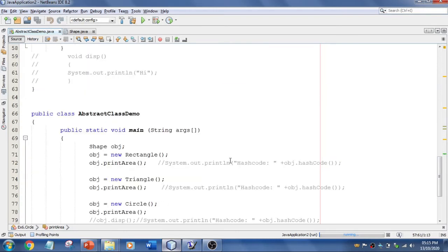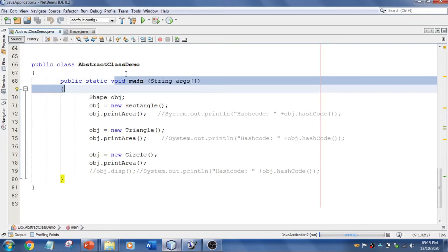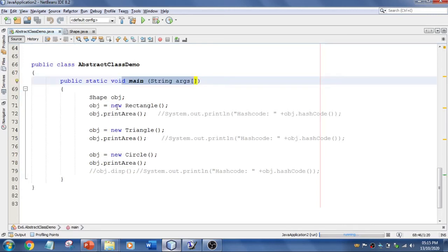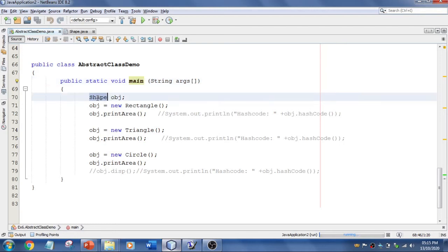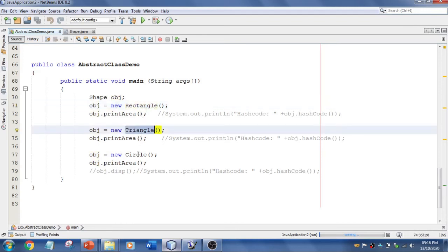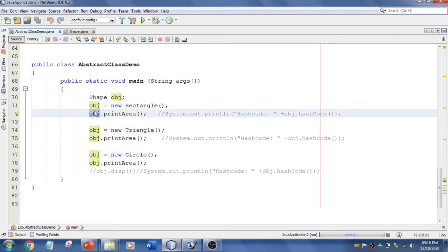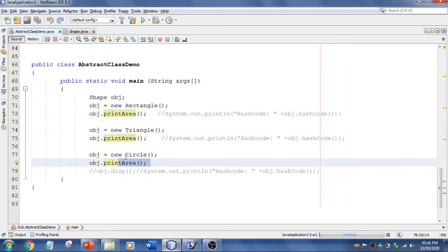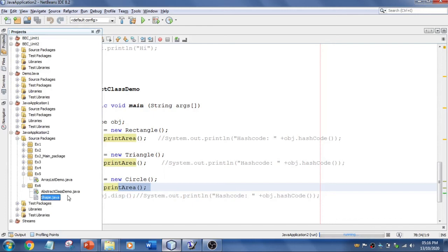In the main class and main method, Shape is the abstract class and I've created a reference of type Shape. Using that reference I create objects for each class — Rectangle, Triangle, and Circle. Using the reference I then call the printArea method for each object.